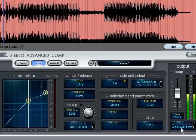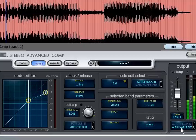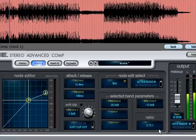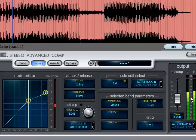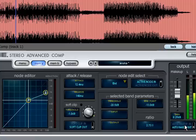Underneath the gain fader is an auto makeup option. This attempts to automatically set the makeup gain to compensate for the current compression settings. Switching this option on will not change the actual makeup gain value, so there will be no sudden change in output level.